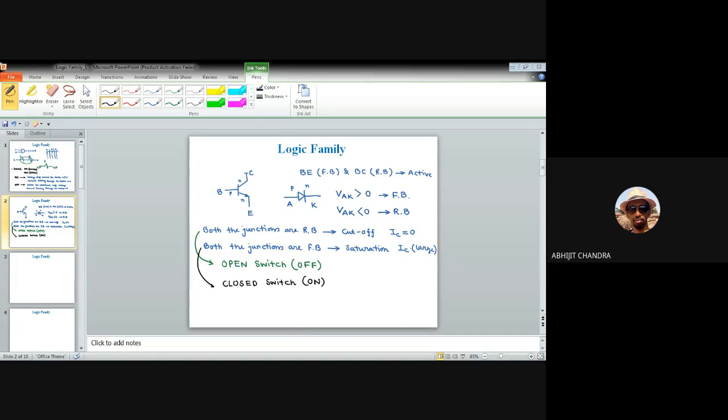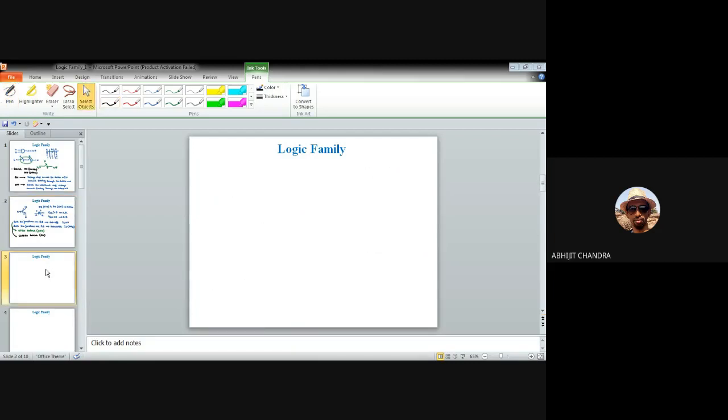Whenever you use a transistor for logic or switching operation, you must bias the transistor accordingly. To use it as an open switch, bias both the base-emitter and base-collector junctions in reverse bias to put it in the cutoff region. If you would like to use it as a closed switch (ON condition), both the base-emitter and base-collector junctions must be forward biased. With this basic understanding, let us now move to the oldest logic family — Resistor Transistor Logic, or RTL.